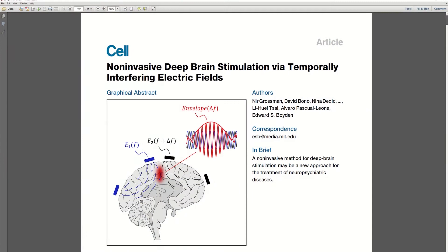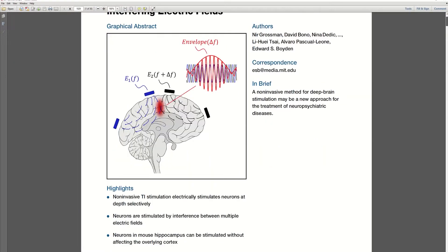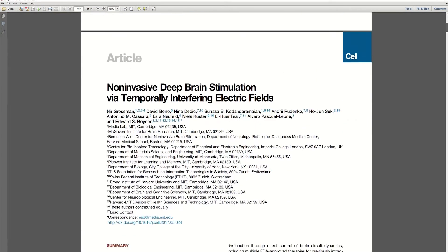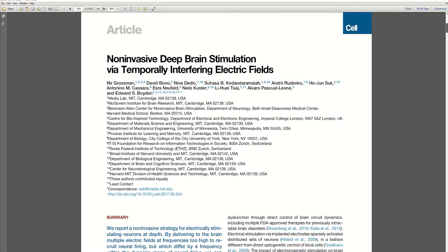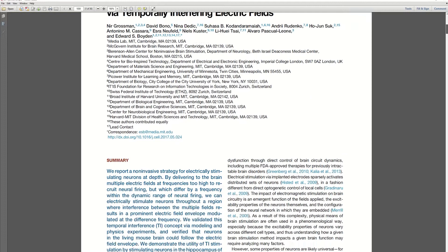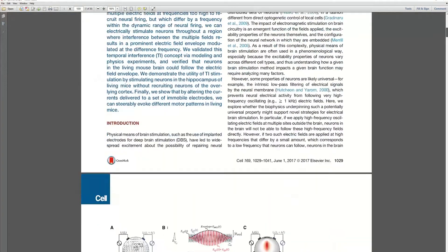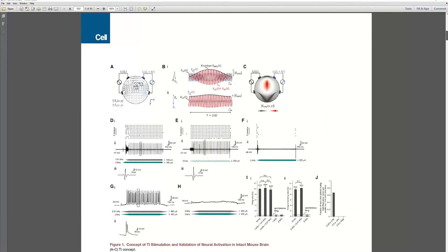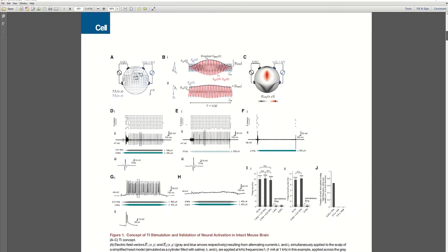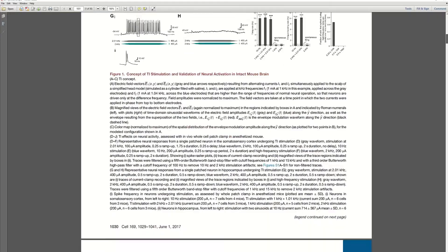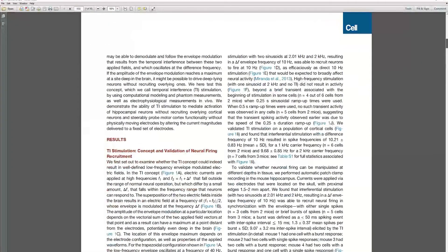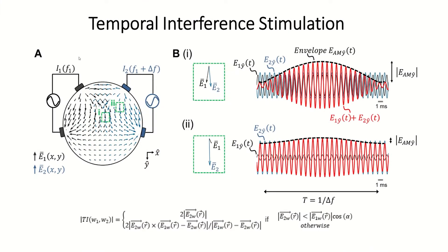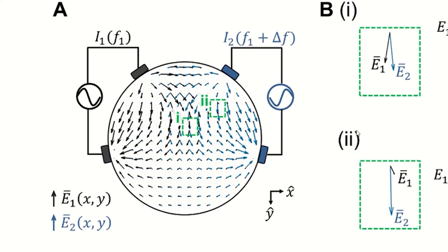You might know that TI stimulation is the first non-invasive electric brain stimulation modality that has the potential to selectively modulate the activity of deep brain structures. For it to work, you need at least two high-frequency currents with slightly different frequencies, for example 2 kHz and 2.01 kHz.